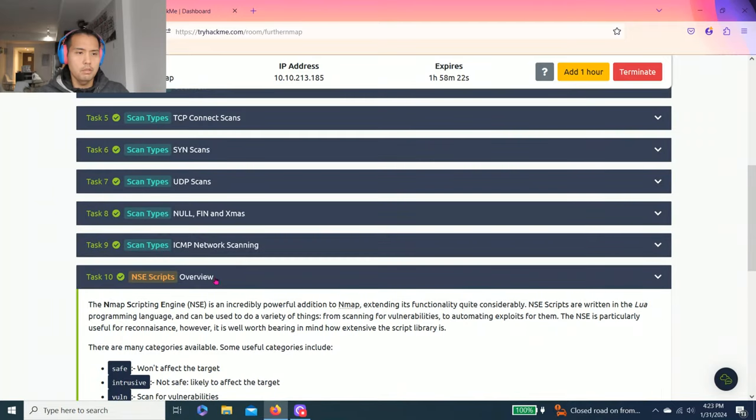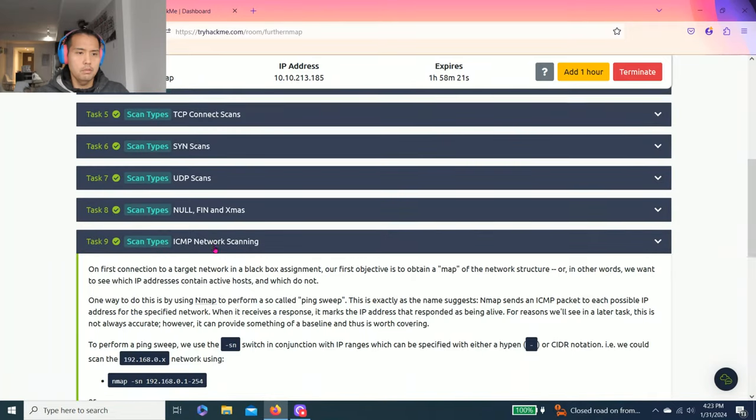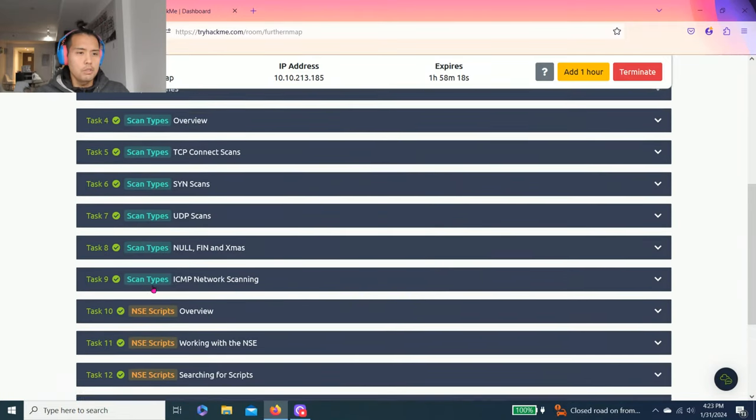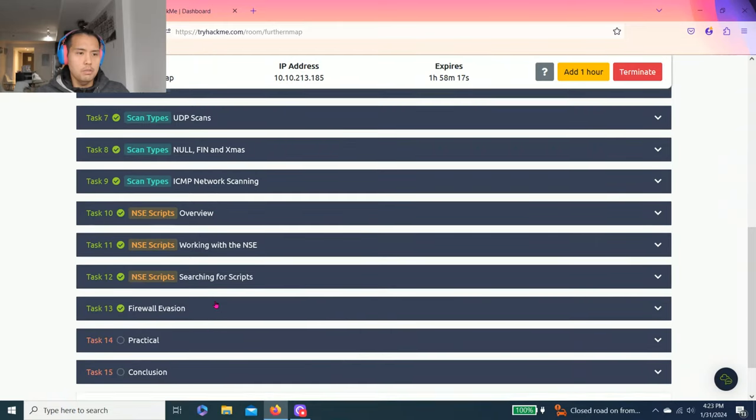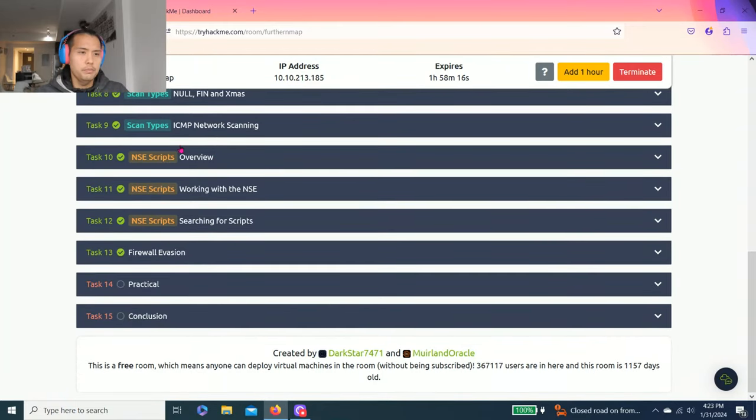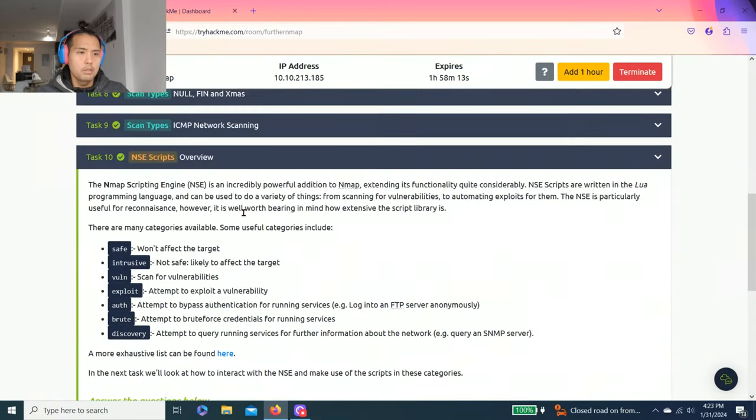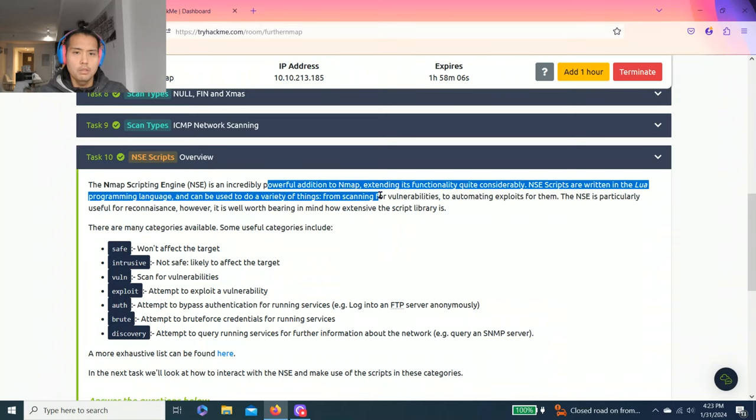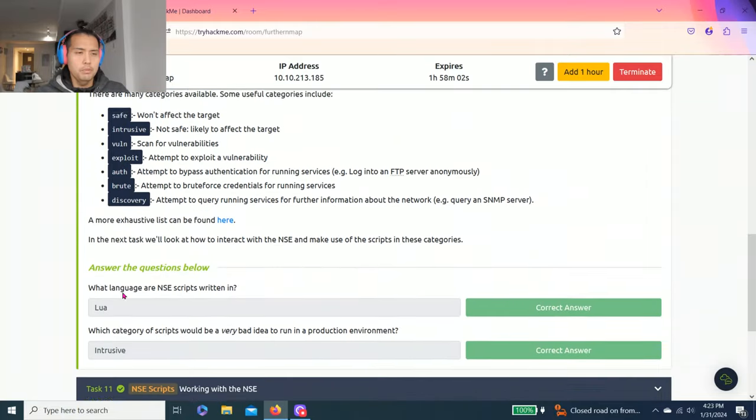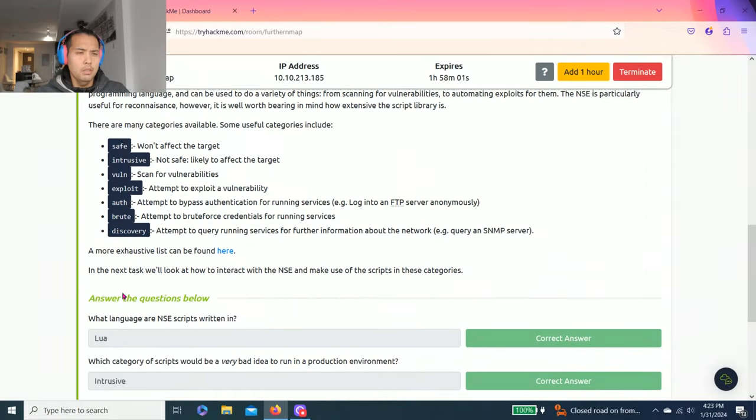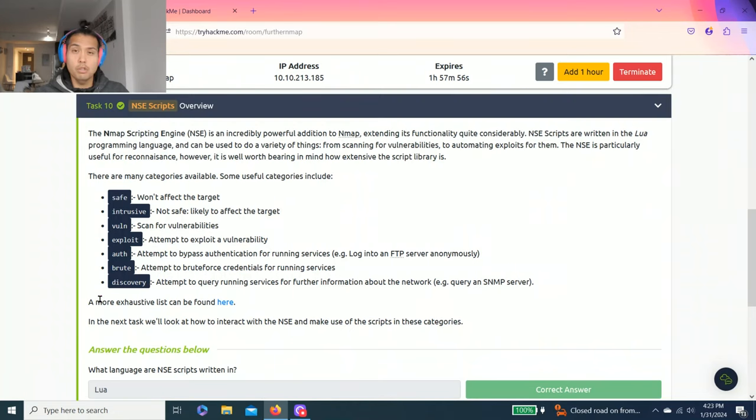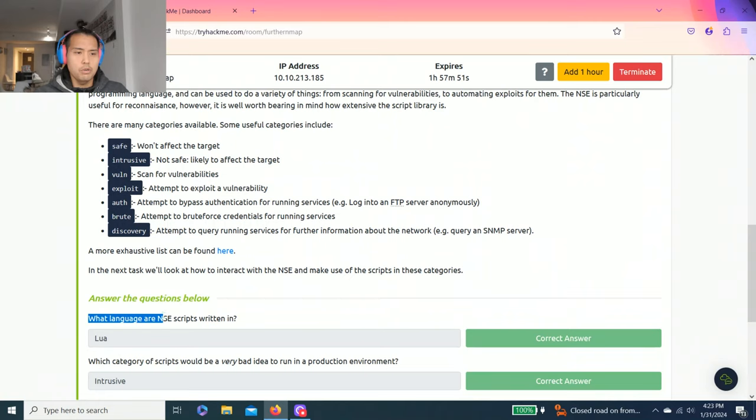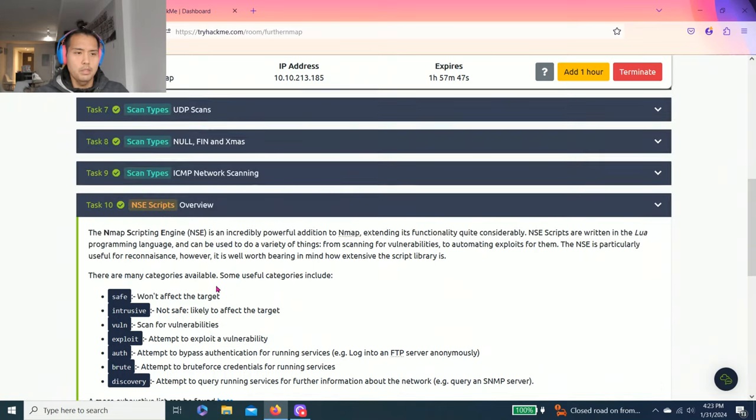Task 10, NSE scripts overview. It talks about different scripts: safe, intrusive, vulnerable. As you know guys, I'm just going to show you how to answer these questions, and I strongly recommend to read through each task.